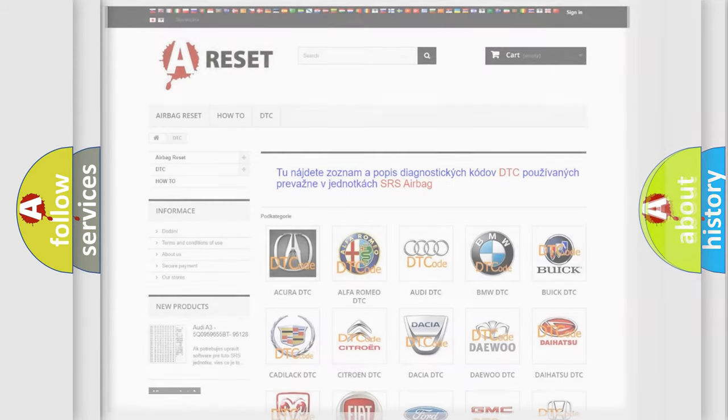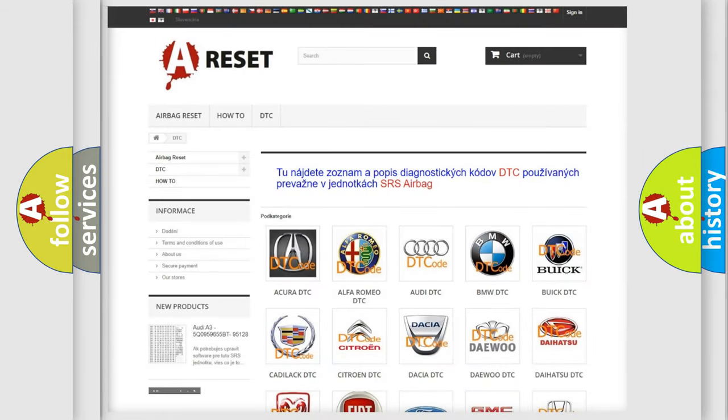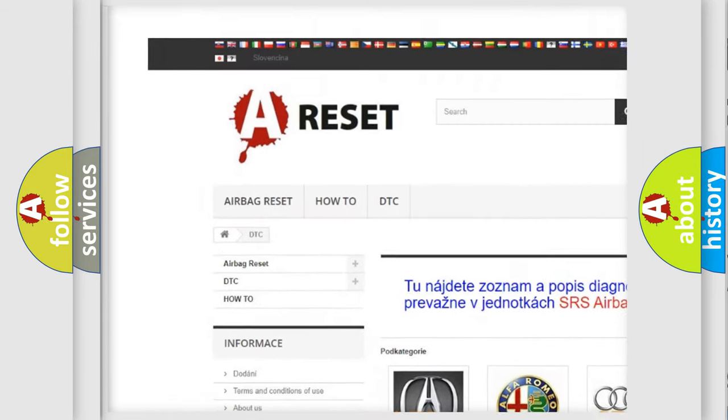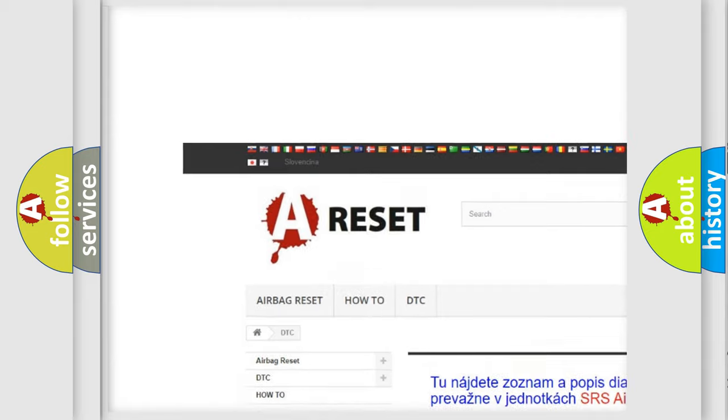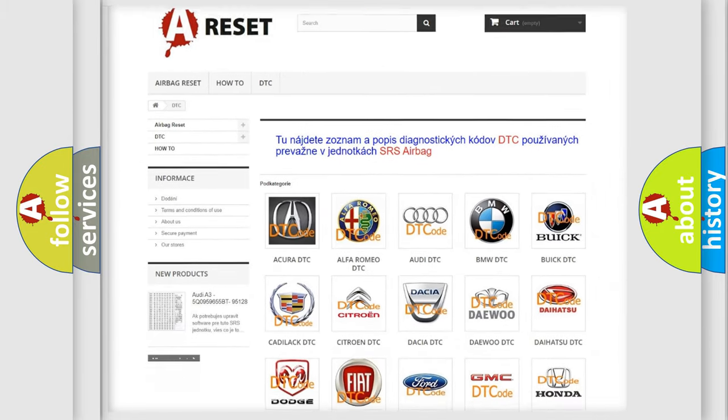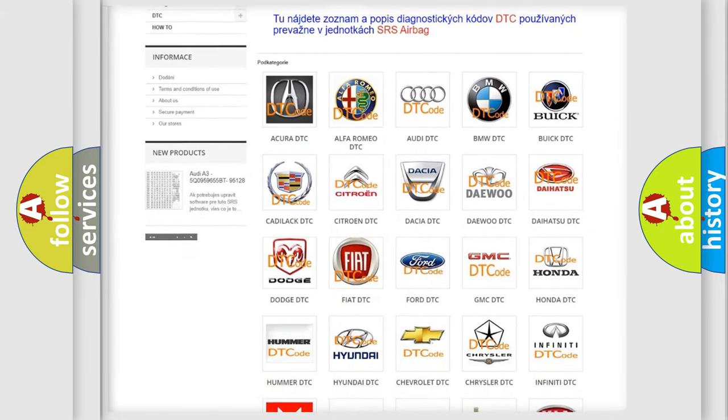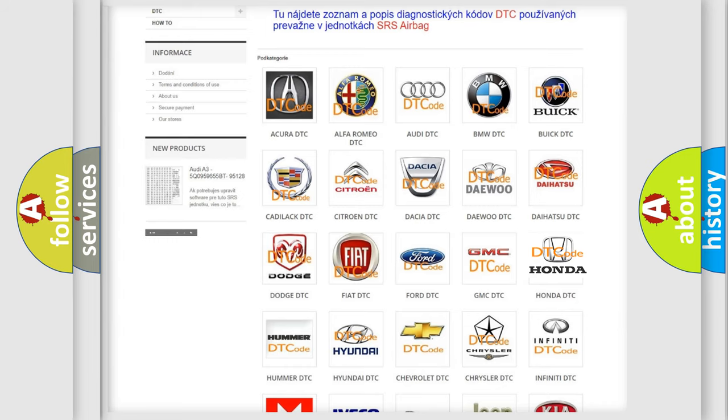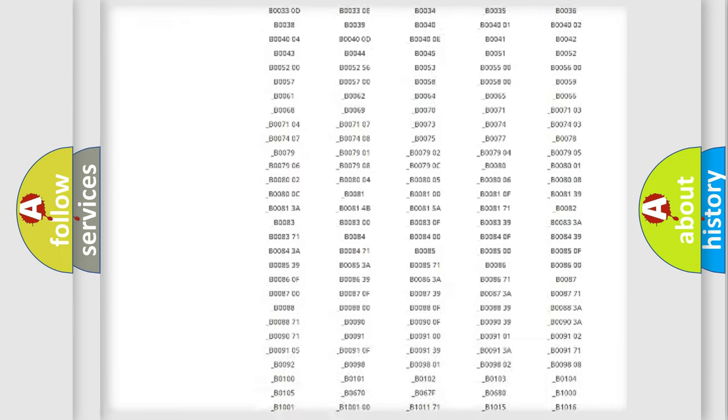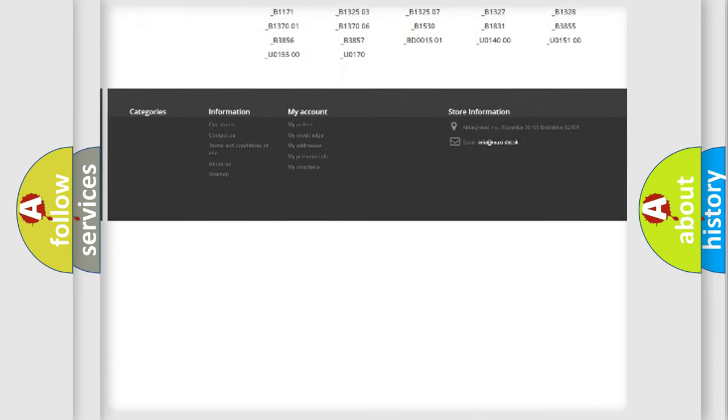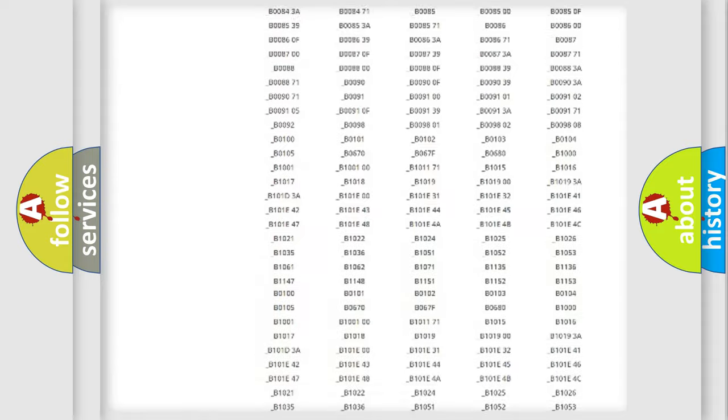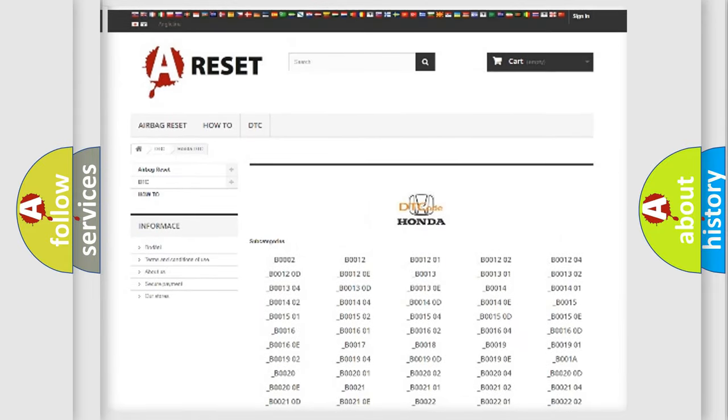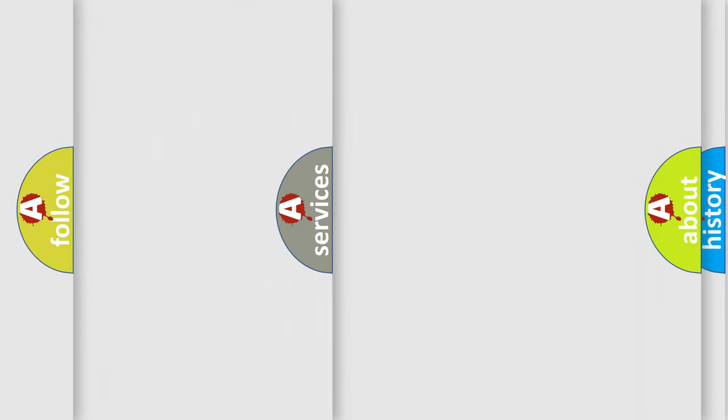Our website airbagreset.sk produces useful videos for you. You do not have to go through the OBD2 protocol anymore to know how to troubleshoot any car breakdown. You will find all the diagnostic codes that can be diagnosed in Honda vehicles. Also many other useful things.